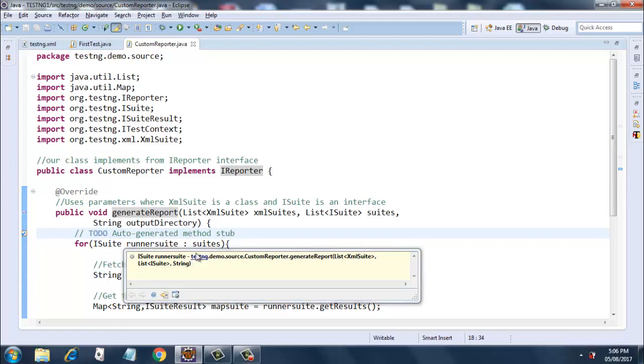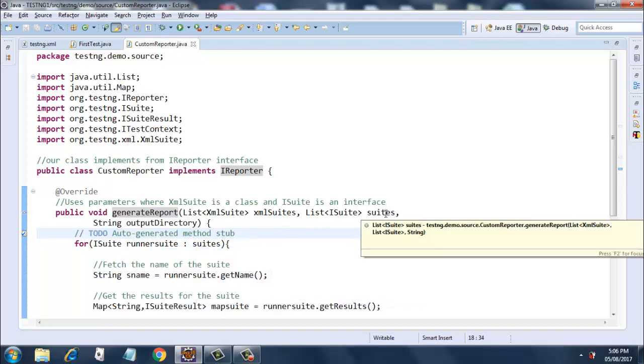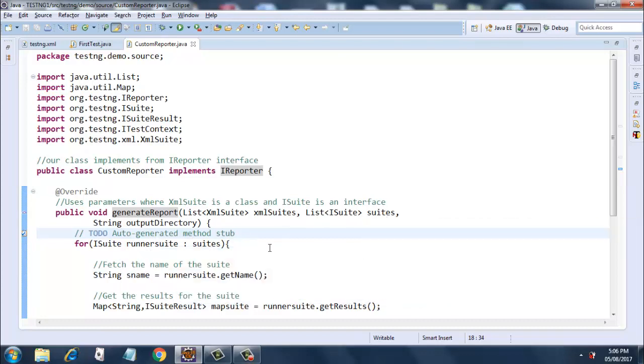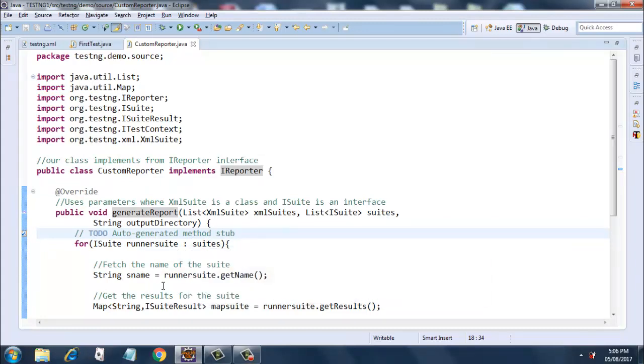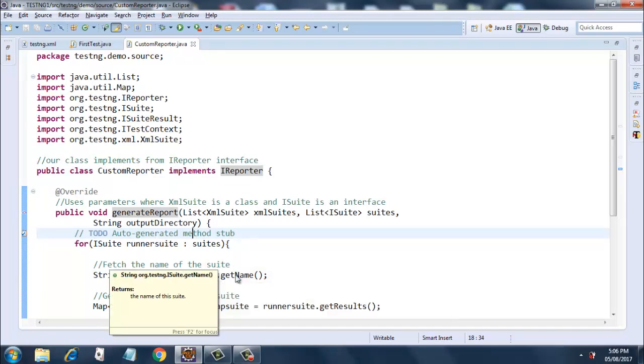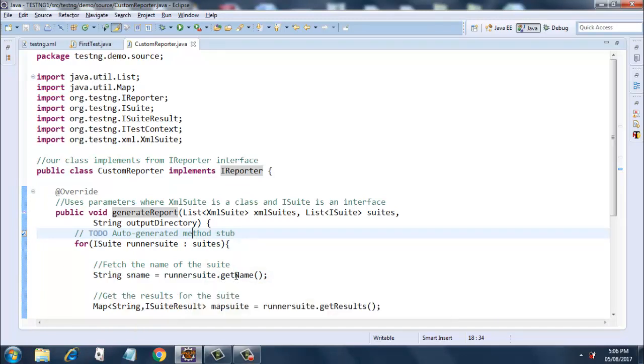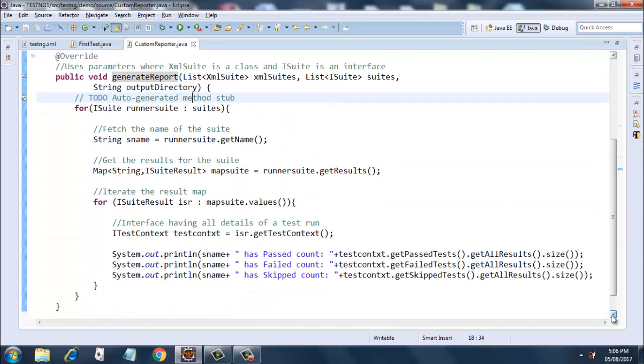This variable is getting used over here and then we are fetching the name of the suite using runnerSuite.getName(). This will get the name of the suite, it returns the name of the suite. Then going ahead it's getting the results for the suite.